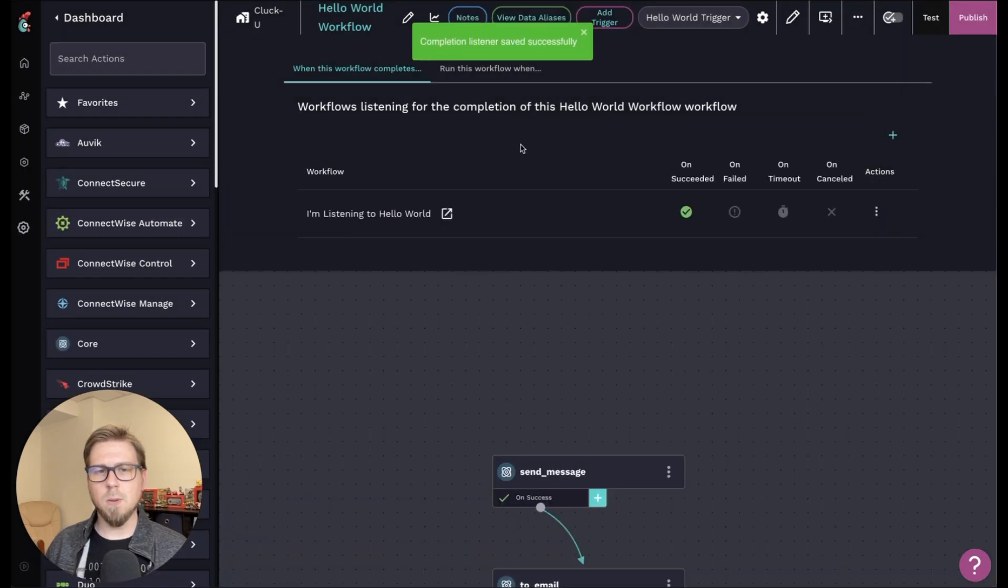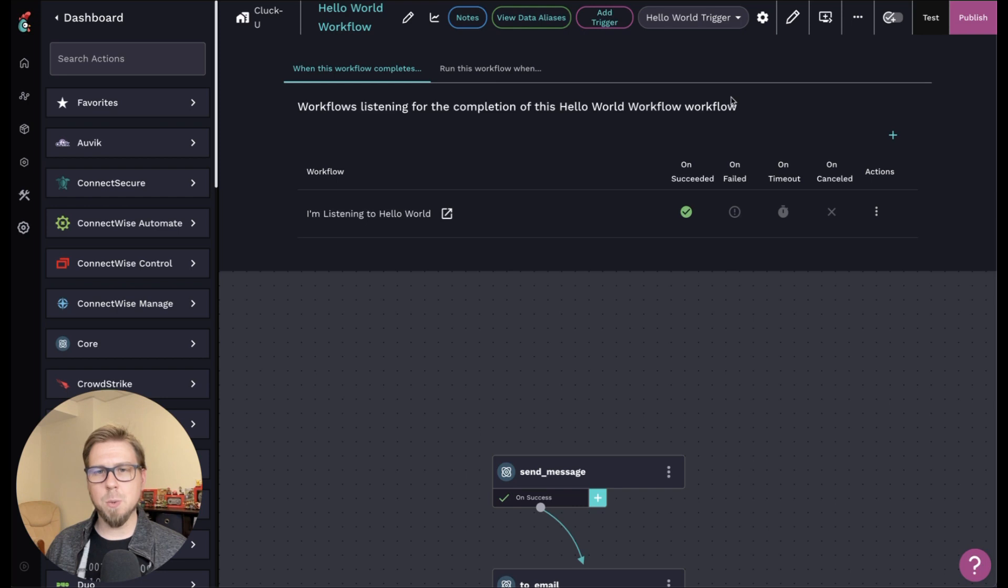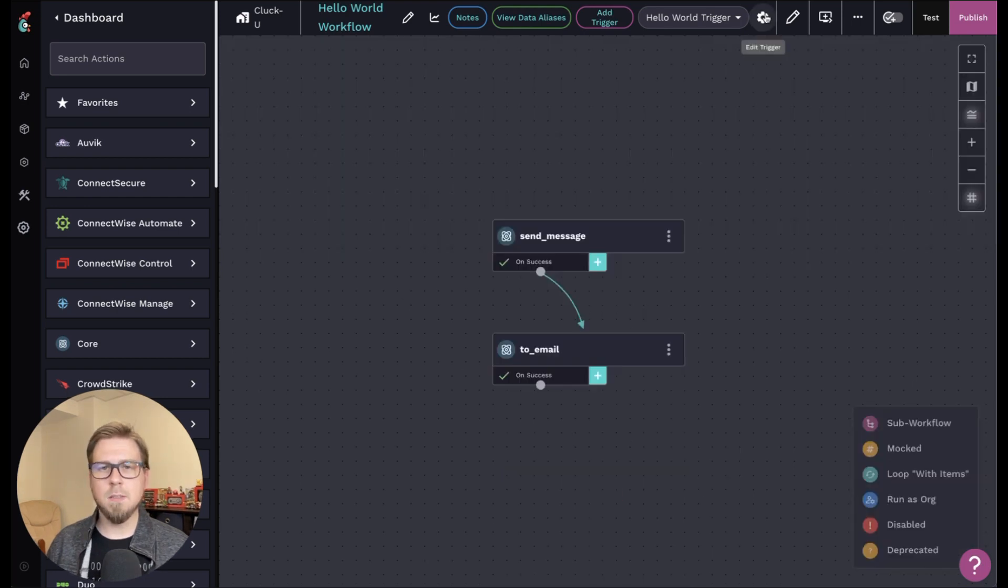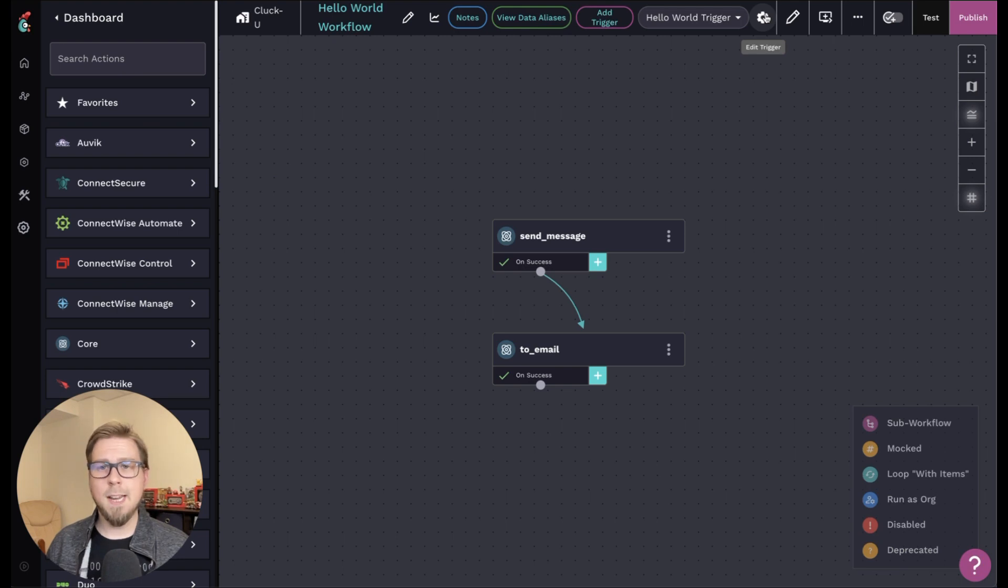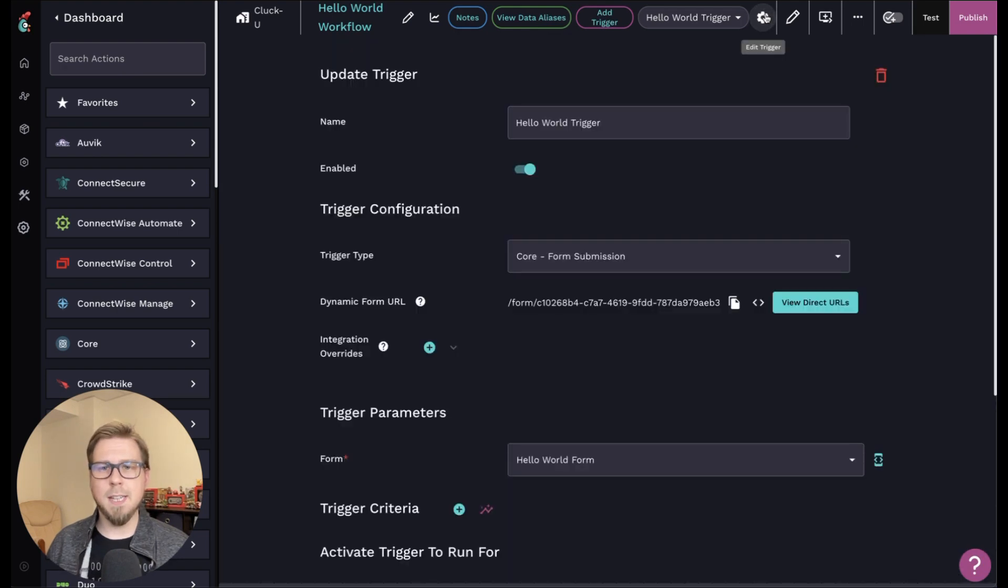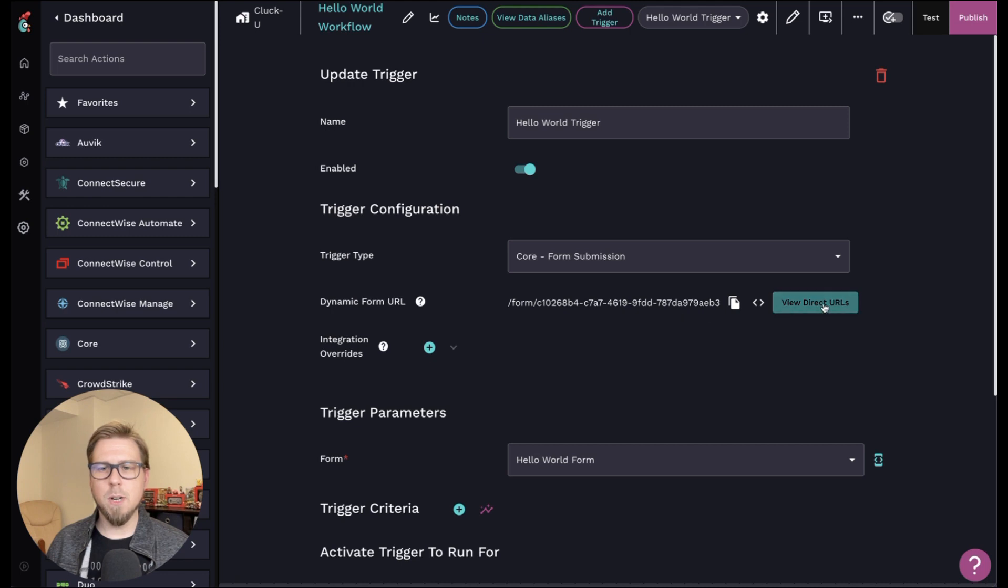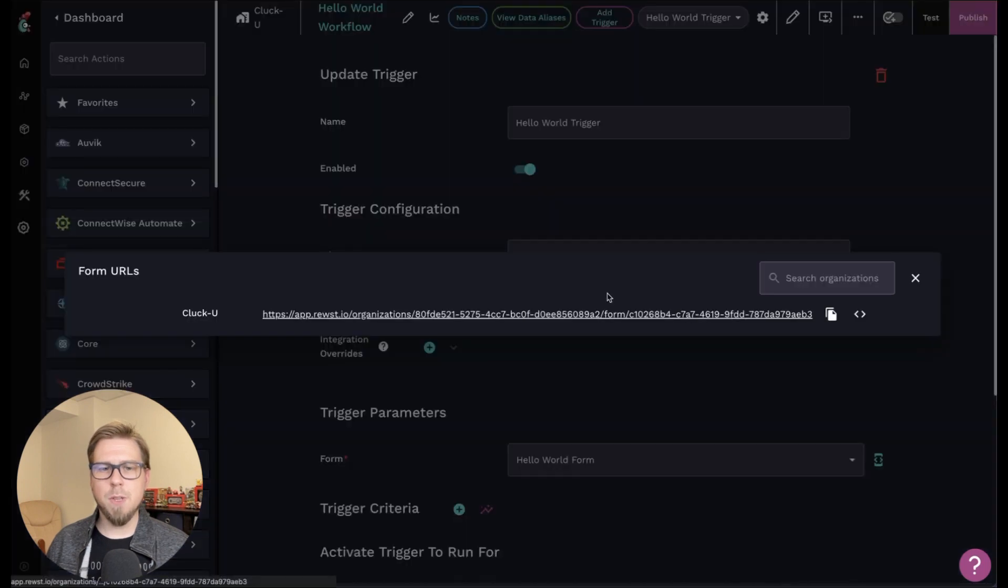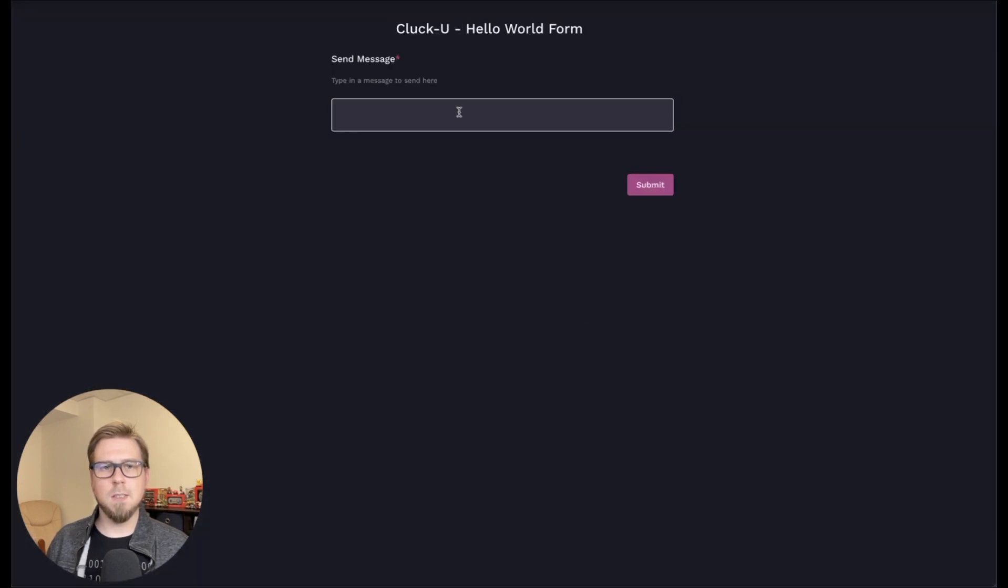So I have it set up here so that when this workflow runs, I should see the other one run as well. So let's test it out. I need to go ahead and fill out the form and I can find that in my trigger here. And I come down where it says the form URL, I'm going to view the URL and click on this.